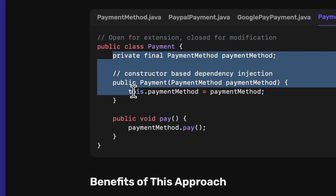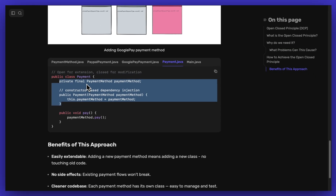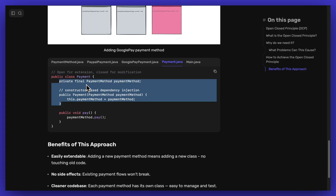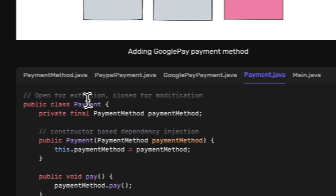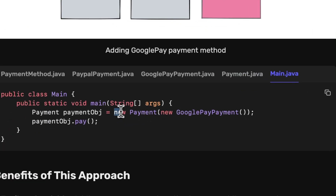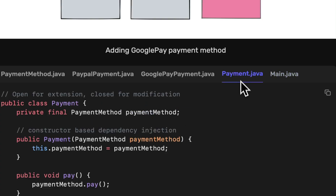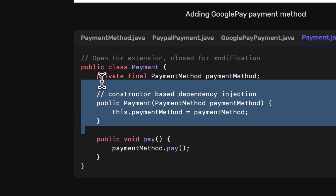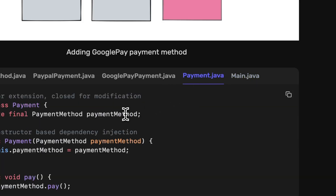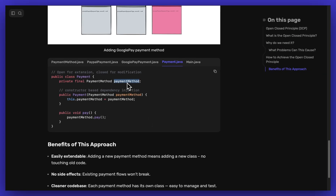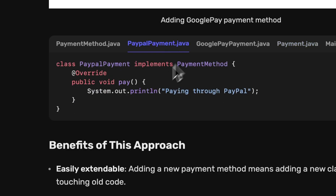Instead of using if-else statements in the payment class, we are now using dependency injection. While creating the object of the payment class, I pass the payment method — for example, if I pass the Google Pay payment method, it gets assigned to the payment method variable via constructor-based dependency injection. If instead I pass PayPal payment, then PayPal's pay function would be called when I call payment method dot pay.